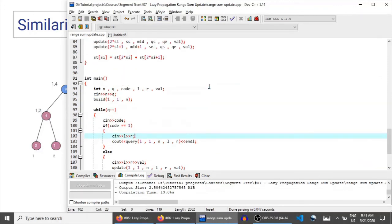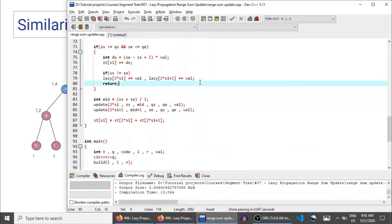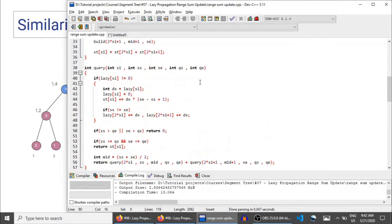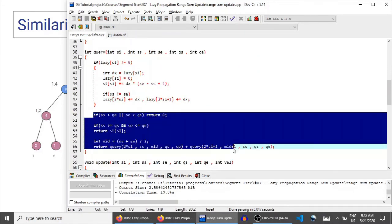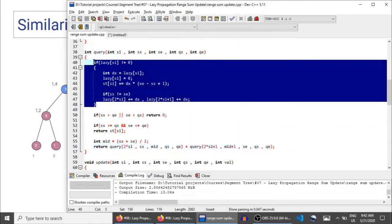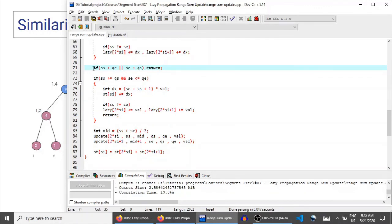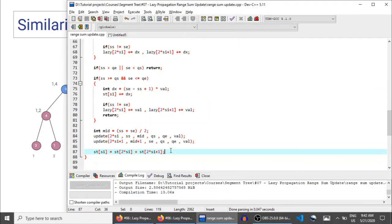I'll post the link to this code in the description so you can read and understand it. As explained, this is very easy — you already know how to write the query. Just add the condition to handle pending updates, and do the same for update. Everything else is the same as what we've been doing since lecture 2 or 3 on range sum queries. This was all for this lecture. If you have any doubt, ask in the comment section or on the article I've created for this course. Thank you guys for watching. Until the next video drops, keep coding.